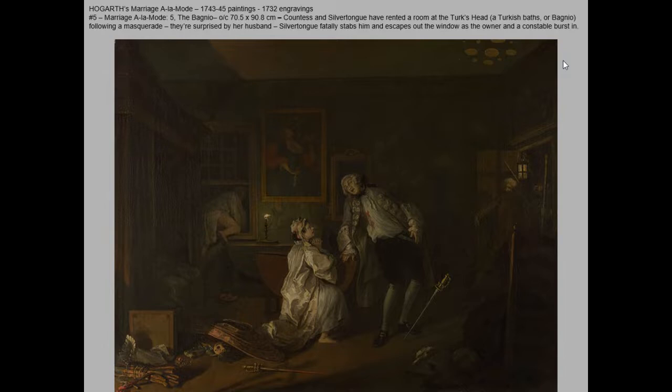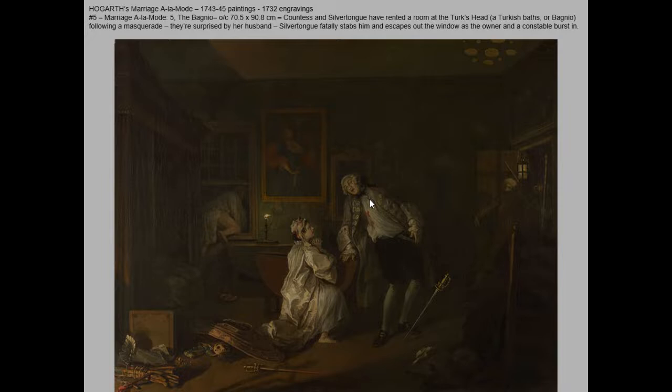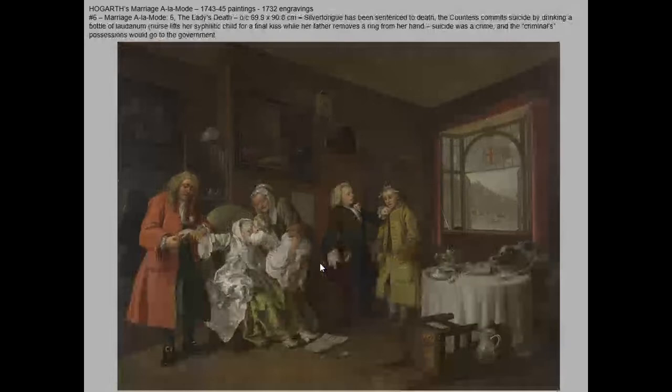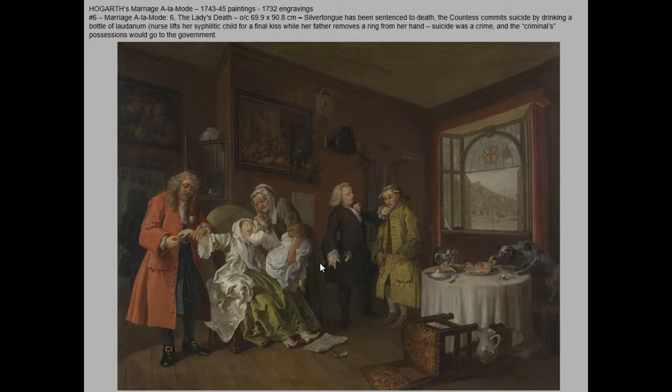Then things go very tragically awry. The Countess's boyfriend jumps out the window to escape — the husband has suddenly decided to take an interest in his own marriage and busts in on them at a hotel above a Turkish bath. The lover has fatally stabbed the husband. Now she's implicated in a murder and her boyfriend has abandoned her. The story ends with the death of the lady, and her own child appears to have contracted the family's syphilis. The starving dog destroys their food — it's an over-the-top indictment of all this behavior.